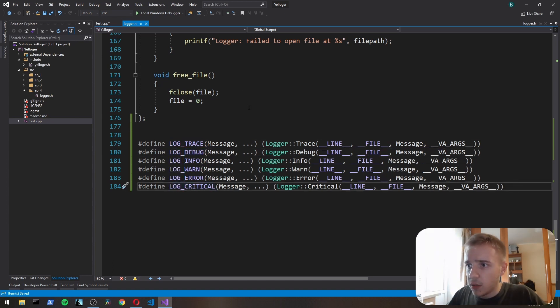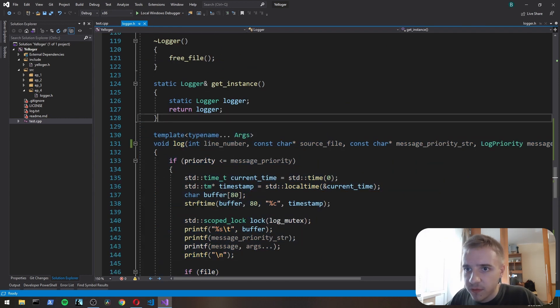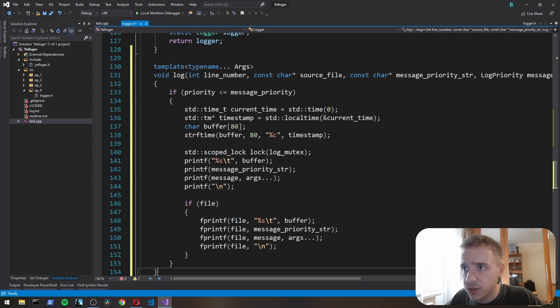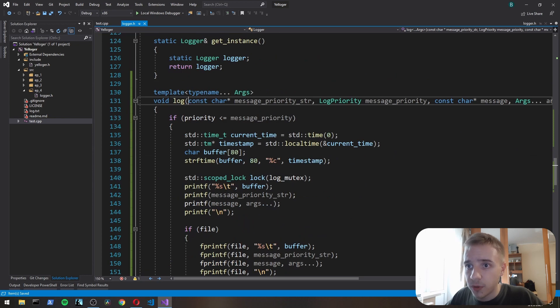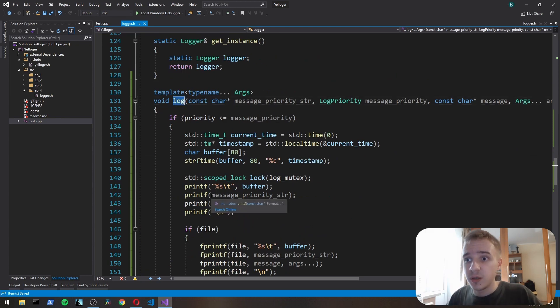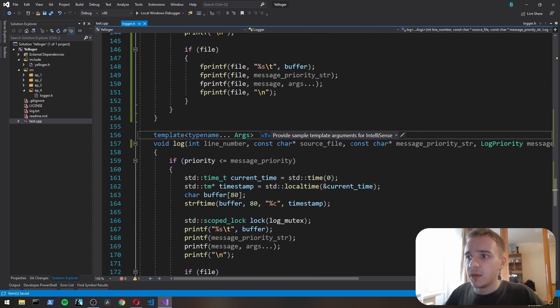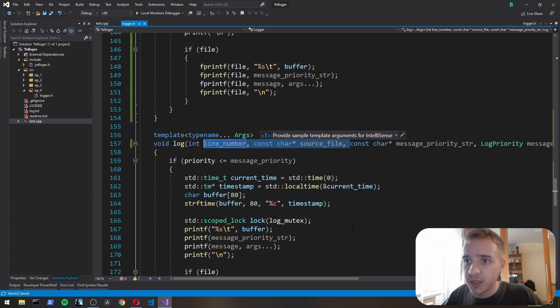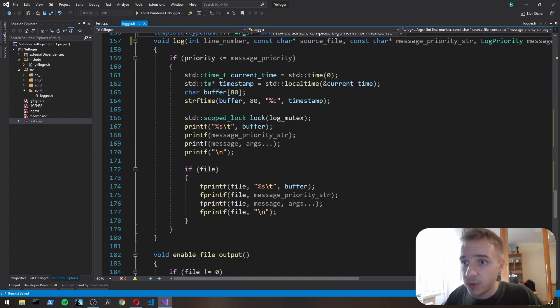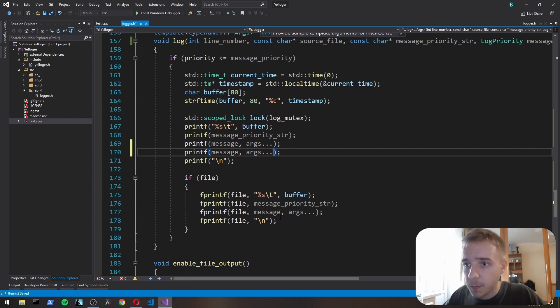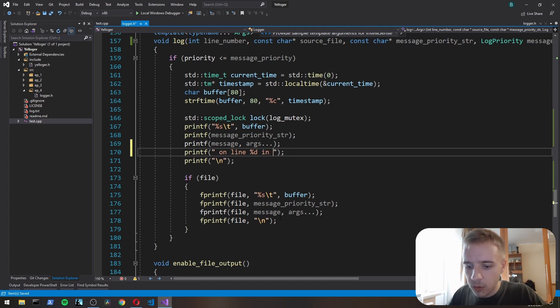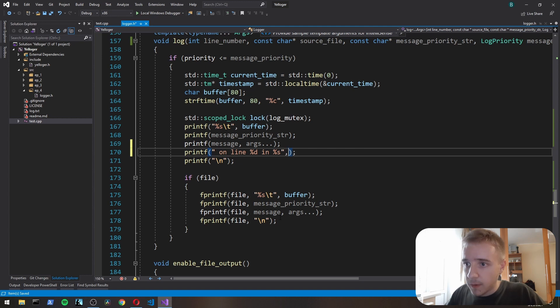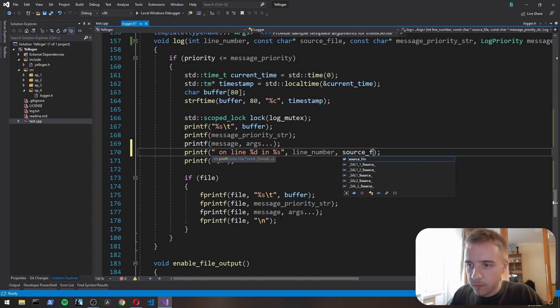Let's actually have also an overloaded function for log. So this function that we've implemented in the previous episodes is going to remain. We're just adding this additional function which has additional arguments line_number and source_file. And when we use this function, we're also going to printf. We're going to printf space on line %d in %s, and here we're going to supply line_number and source_file.